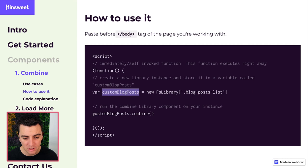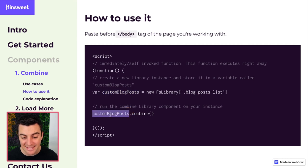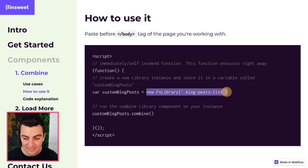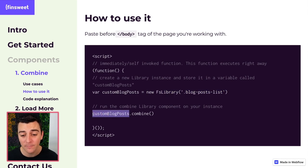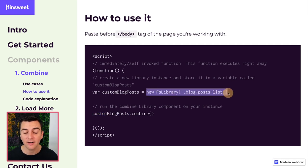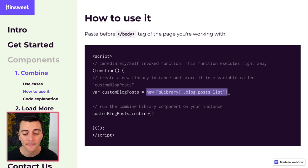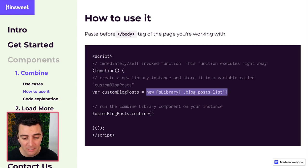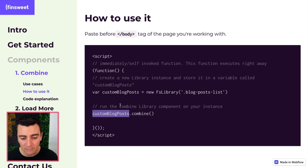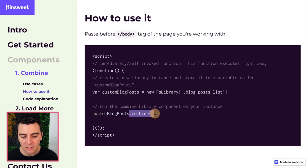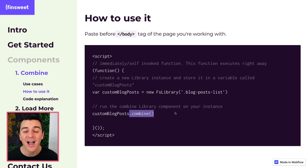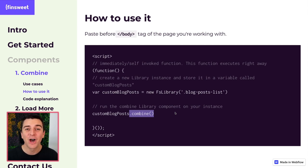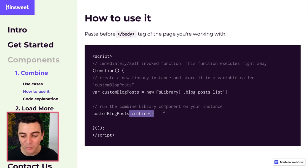And look what we're doing right below. Custom blog posts. This is our new instance. This is a shortcut, a variable for this entire piece of code. So we are taking our custom blog posts instance, our variable, and we're going to run the combined component on that variable, on our instance. Awesome. And that's it.